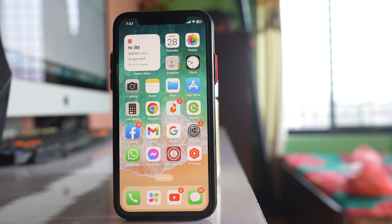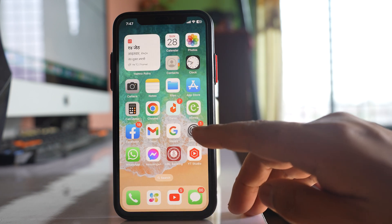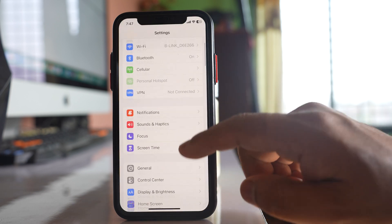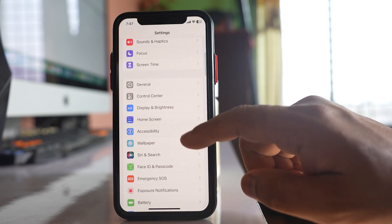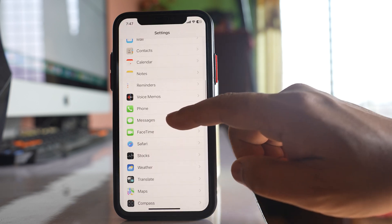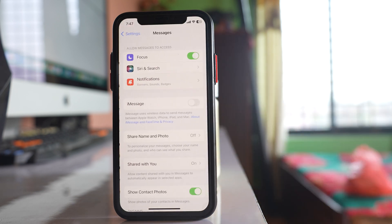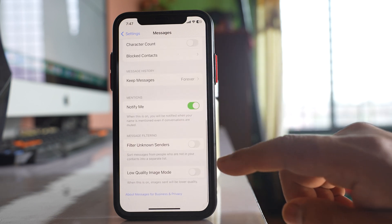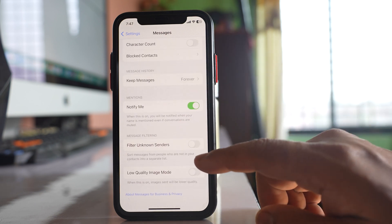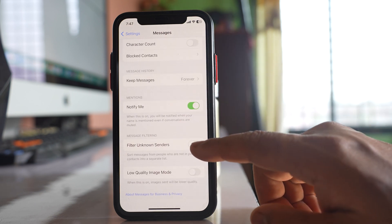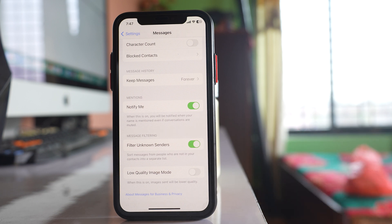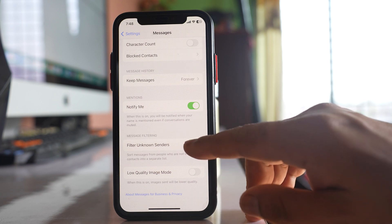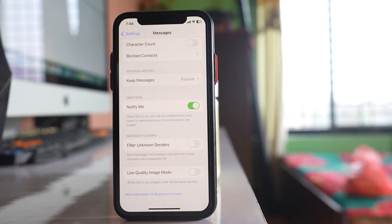After that, go to Settings, then go to the Messages option. Scroll down and if you see there is an option called 'Filter Unknown Sender' and it is enabled, then disable this option.